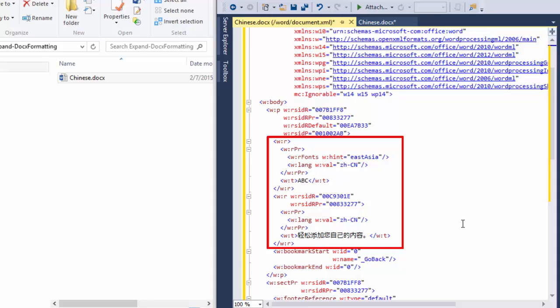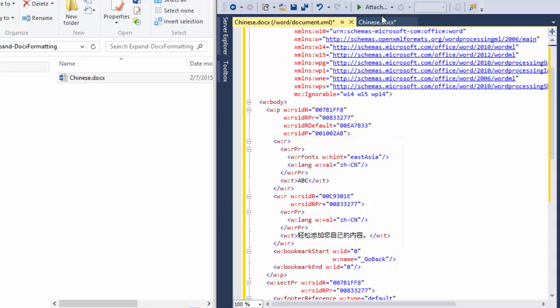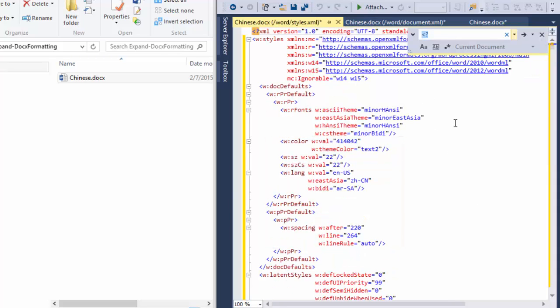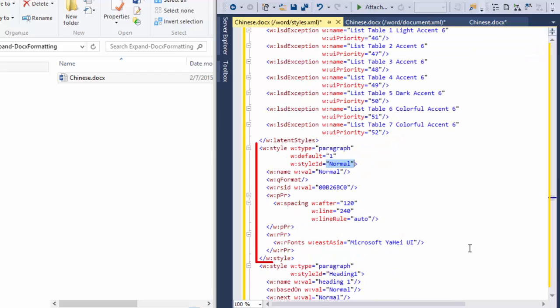We can notice that this paragraph doesn't have any paragraph properties on it, so that means it's using the default style. Let's go look at the styles part and see what we see in there. I'll find the normal style. Here it is.